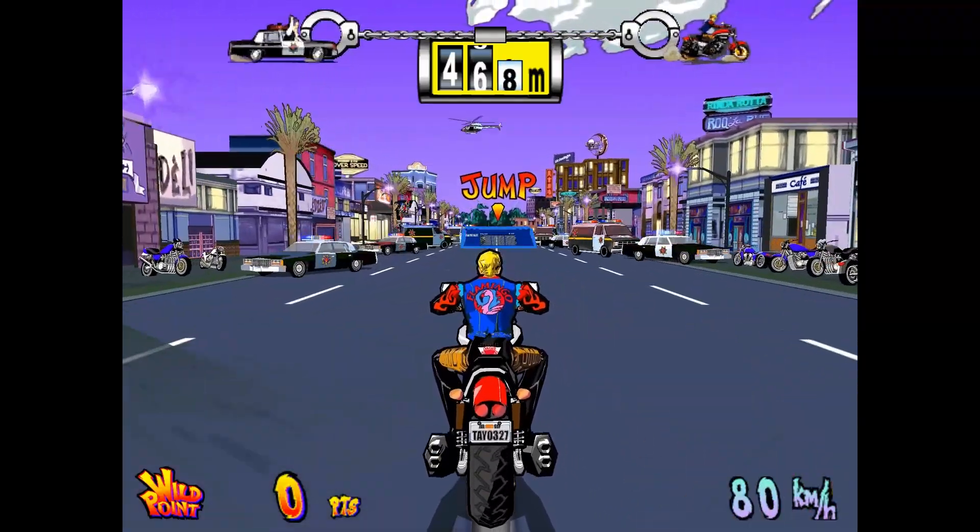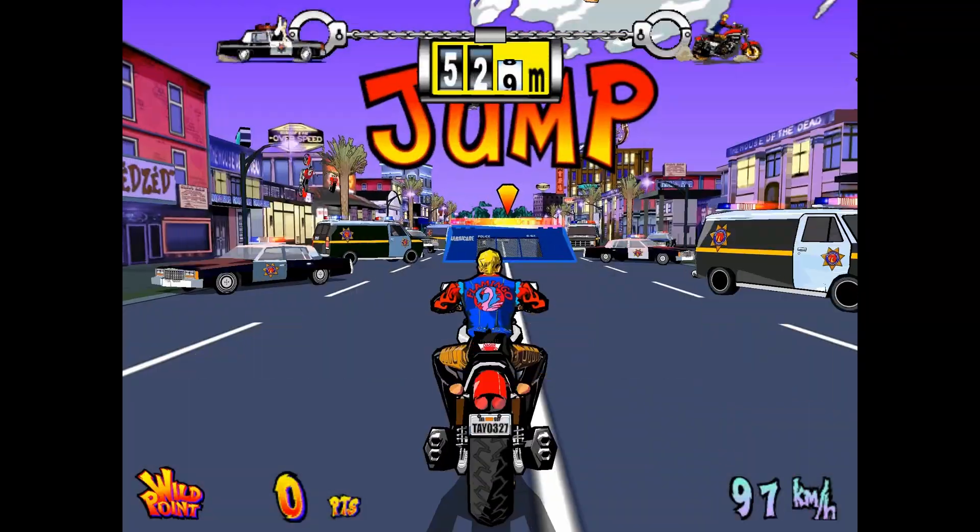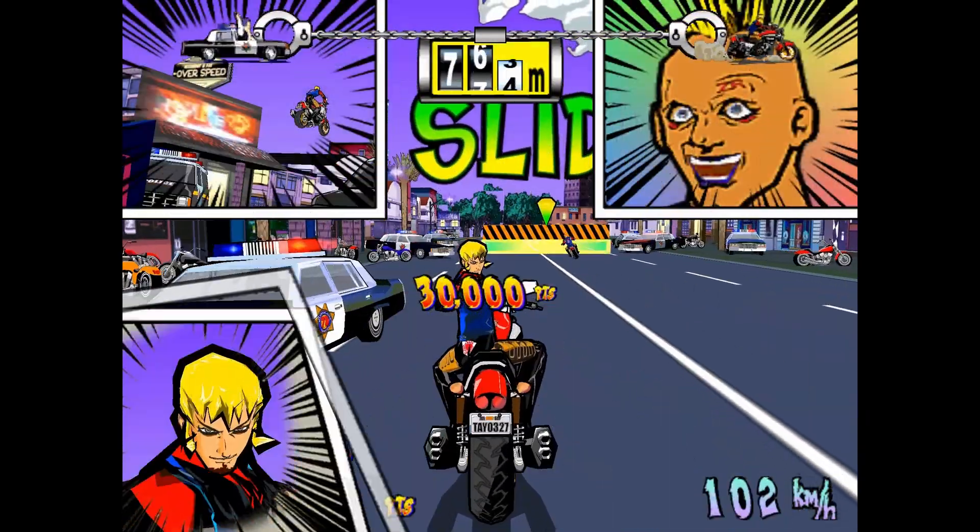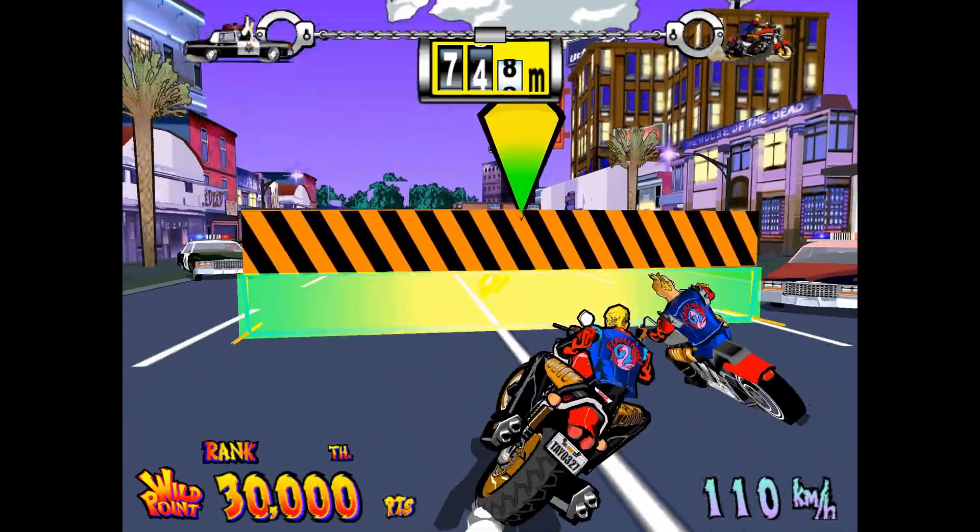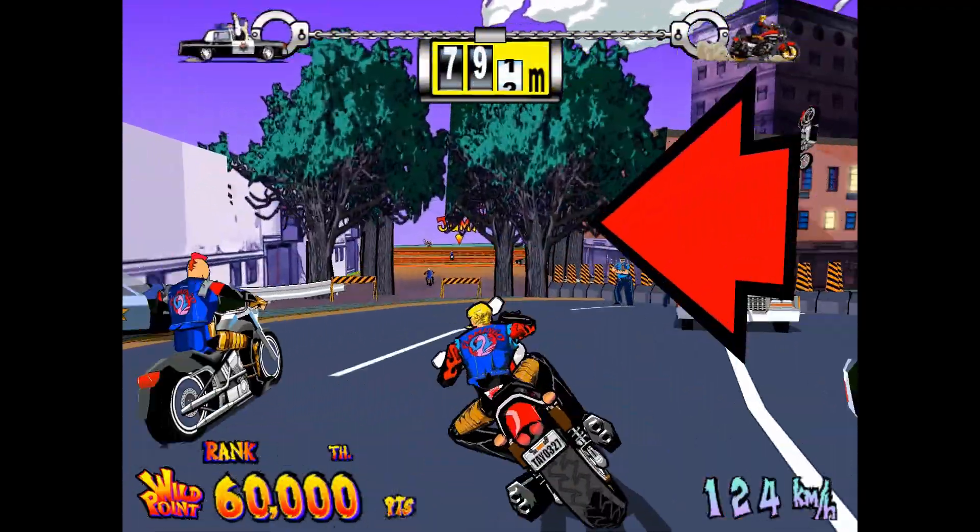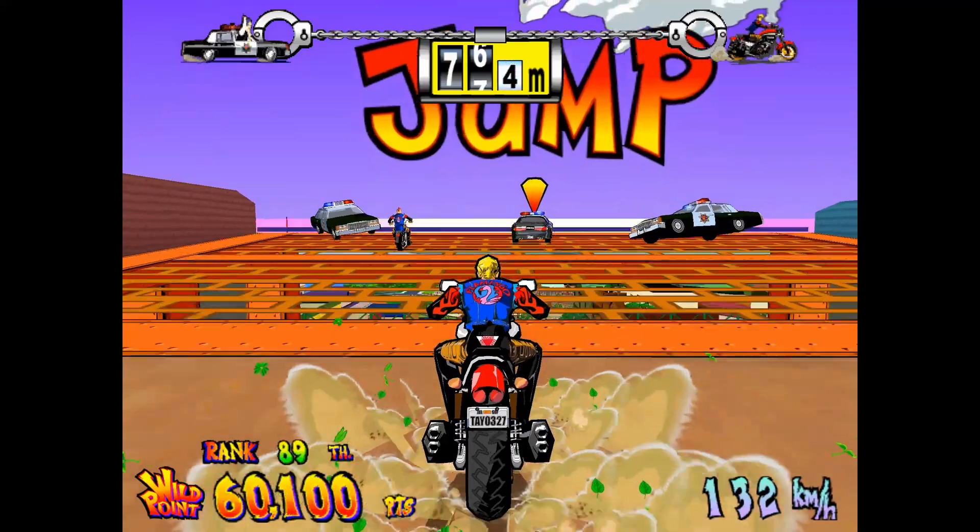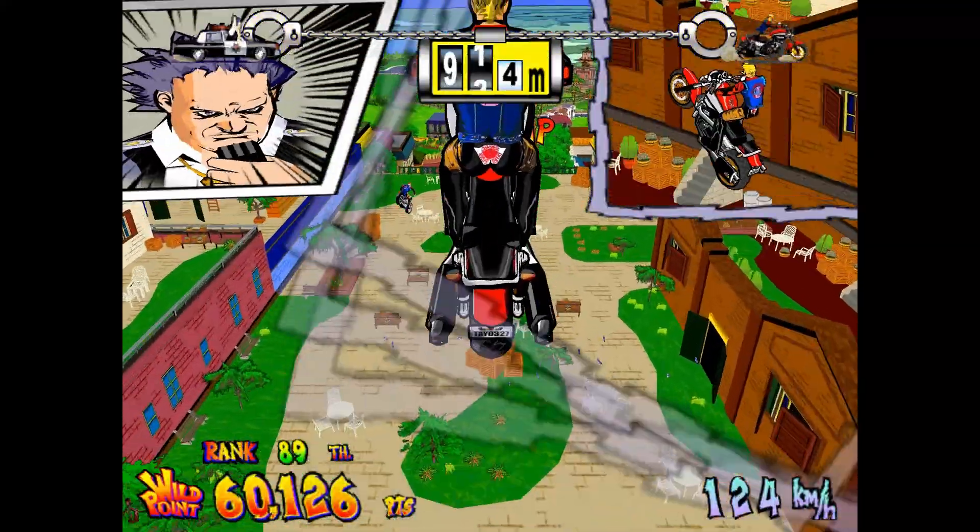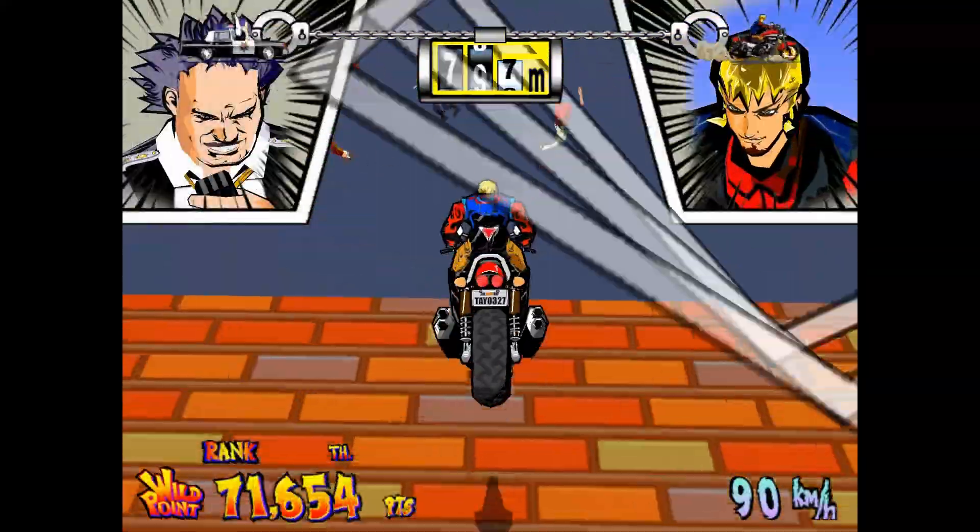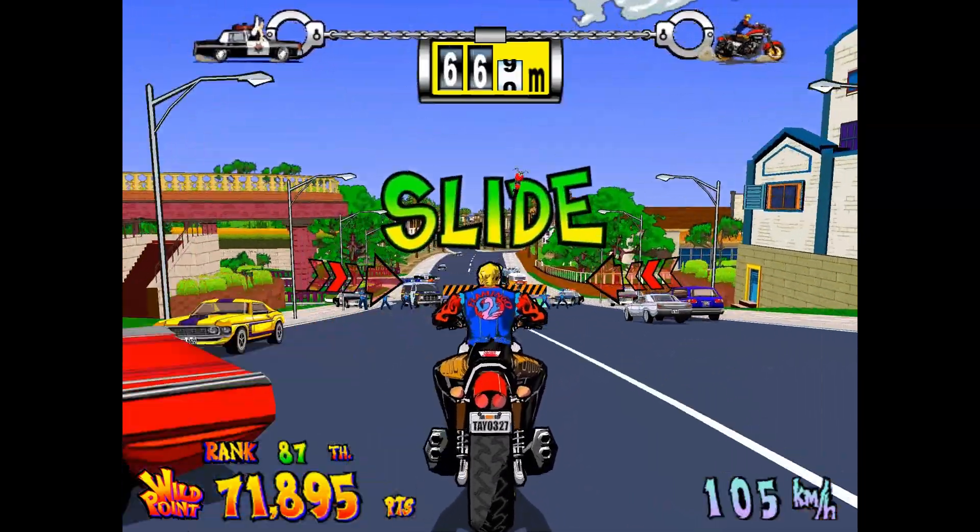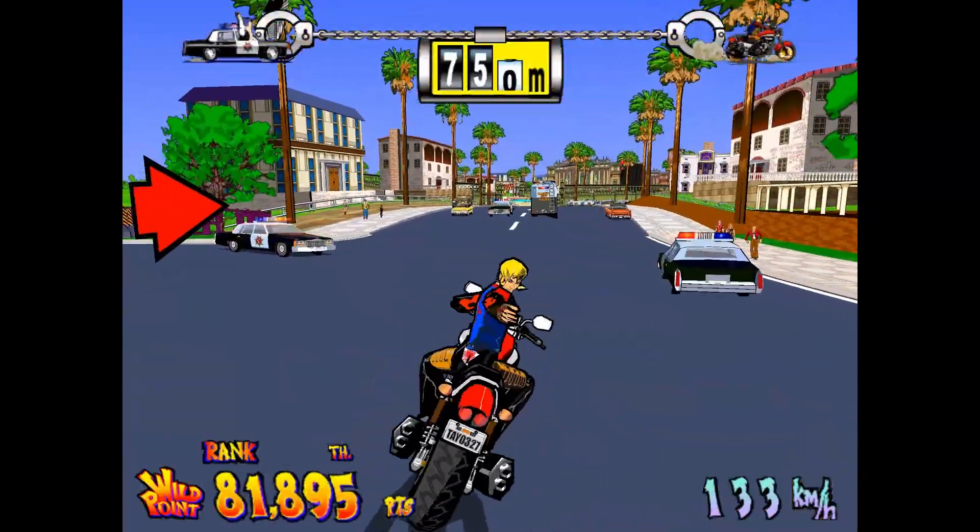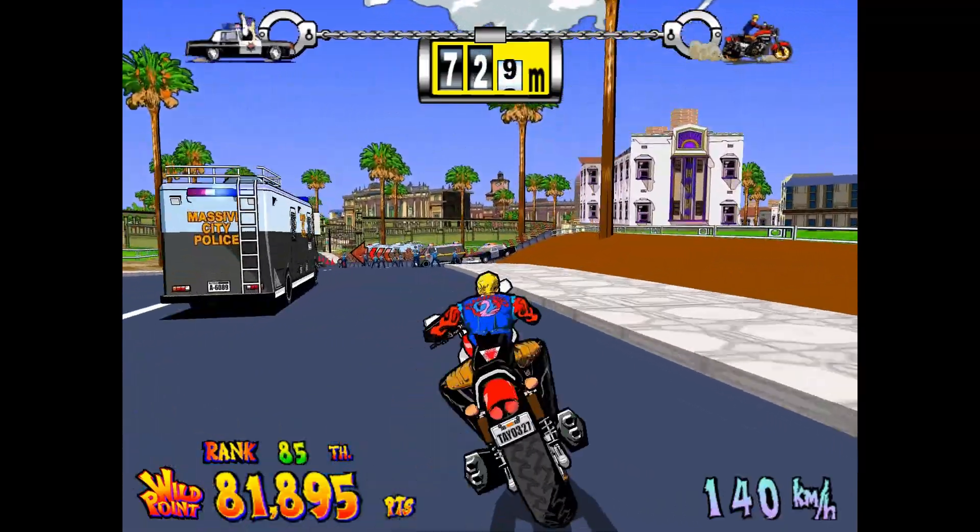R trigger to accelerate. Down to jump. Up to slide. Jump. Slide. And we're using the left stick to steer.